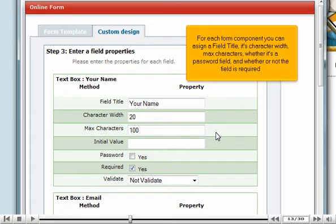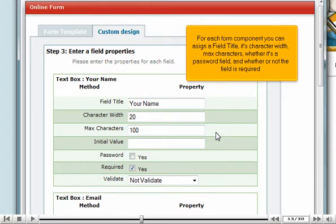For each form component you can assign a field title, its character width, max characters, whether it's a password field, and whether or not the field is required.